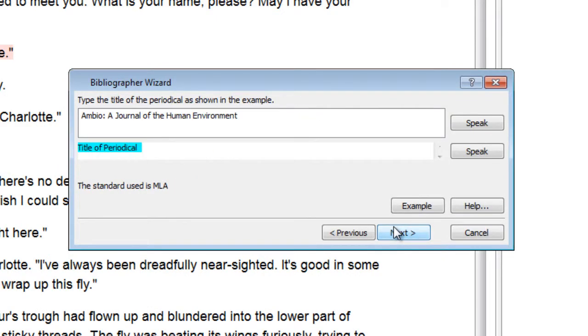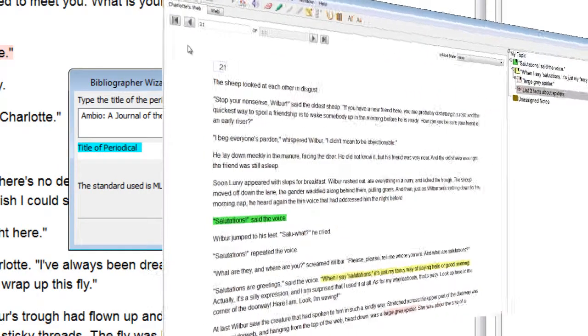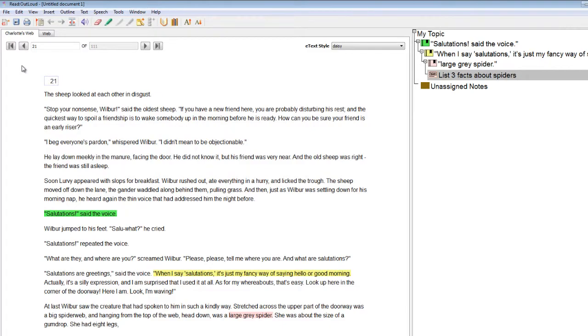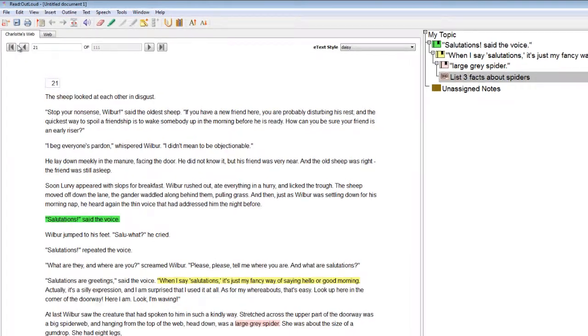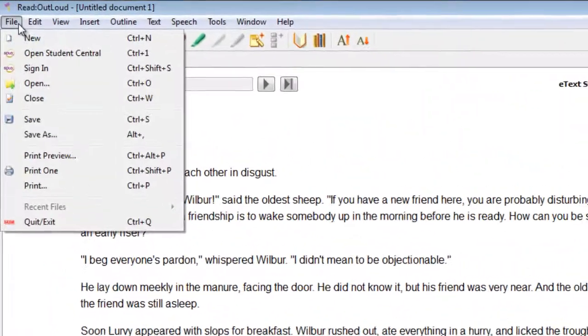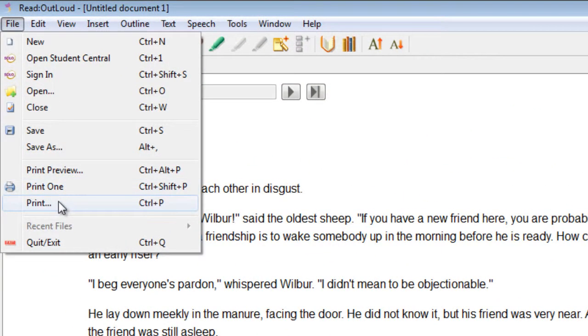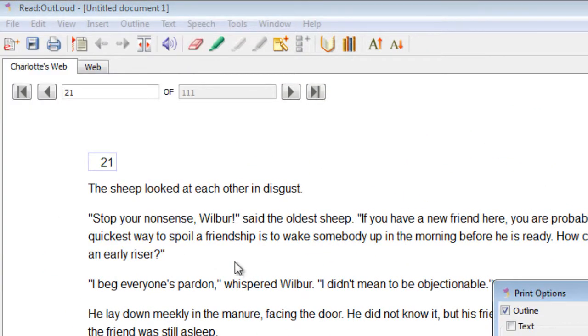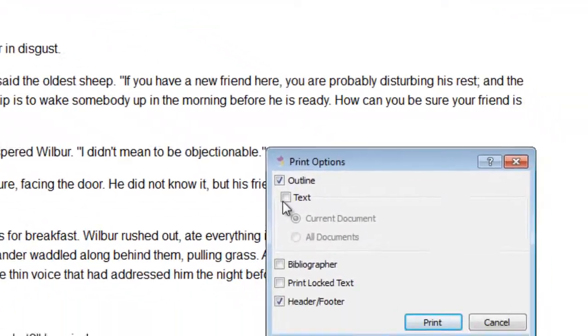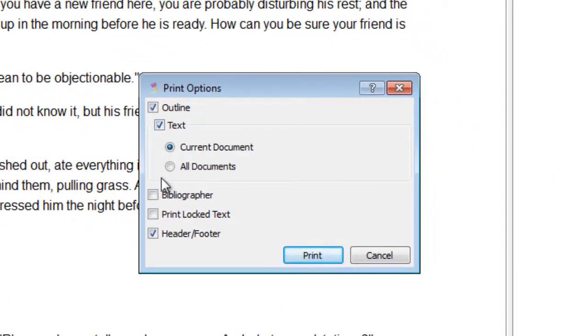You can print e-text documents, outlines, notes, and bibliographies. In the File menu, select Print. Select the items you want to print, then select Print.